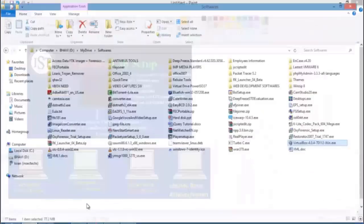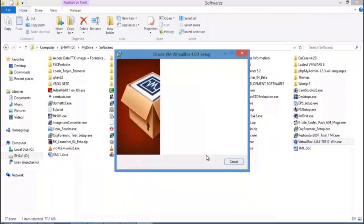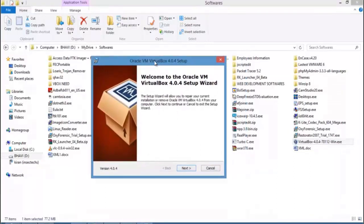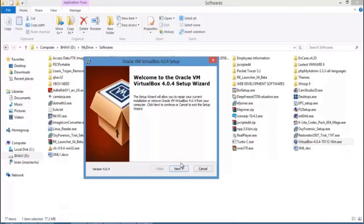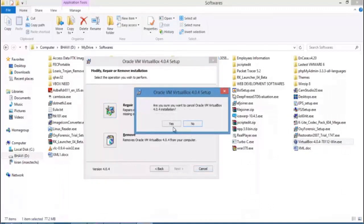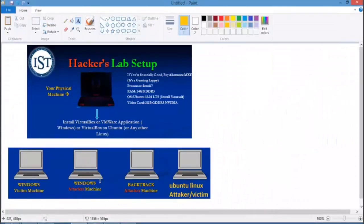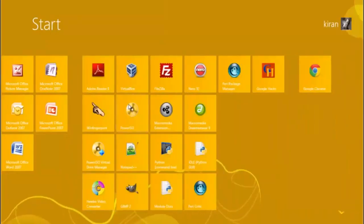I have already installed VirtualBox, but I'll still show the installation process. Double-click the installer and a pop-up appears: 'Welcome to VirtualBox 4.4 Setup Wizard.' Simply click Next through the steps — the installation is straightforward with nothing technically complex. I'll cancel here since it's already installed, and now let's go to the VirtualBox application.